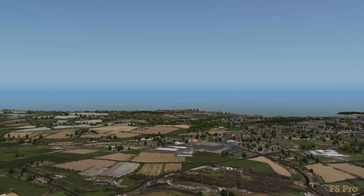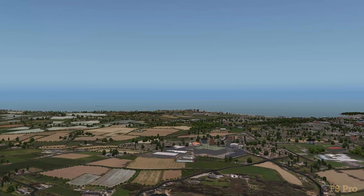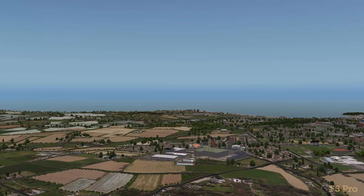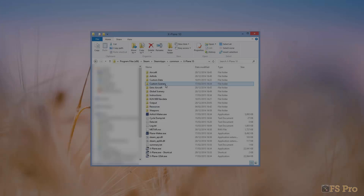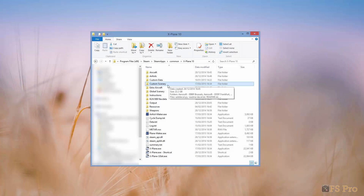The first thing you'll want to do is to locate your custom scenery folder, as almost all the work we're about to do will happen there. By default, the folder is located just below your X-Plane 10 folder. From here on in, I'll refer to this as the custom scenery folder.